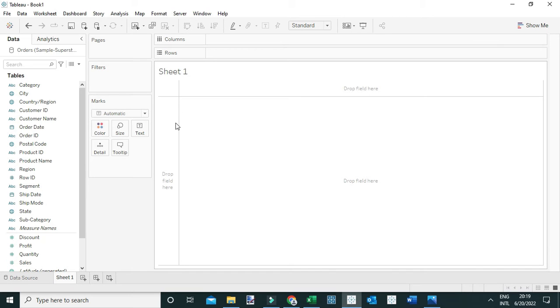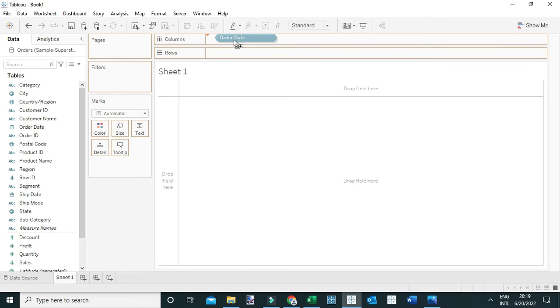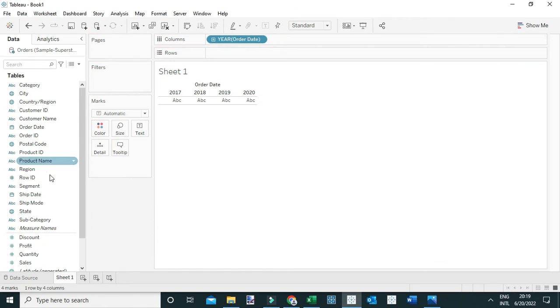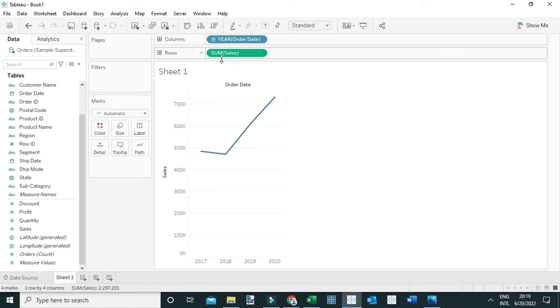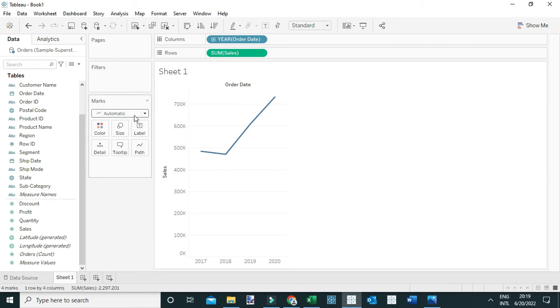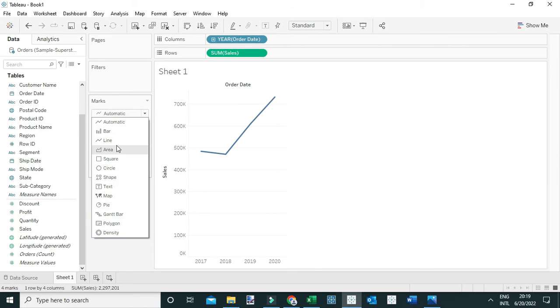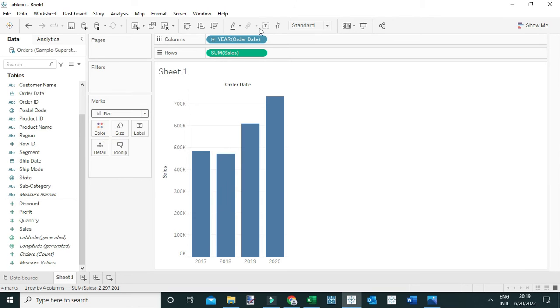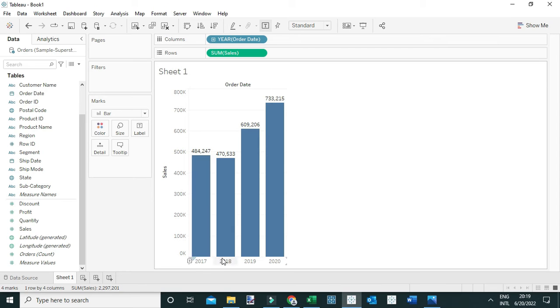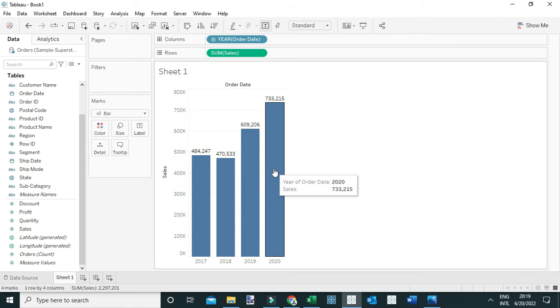There are two ways to answer this question. One way: I can drag order date to the columns and sales to the rows simply to show the sales in different years. Let me change this to a bar chart and label it.